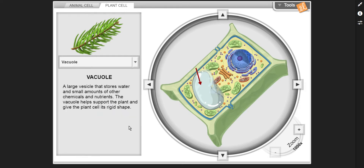Vacuole — a large vesicle that stores water and small amounts of other chemicals and nutrients. The vacuole helps support the plant and gives the cell its rigid shape.